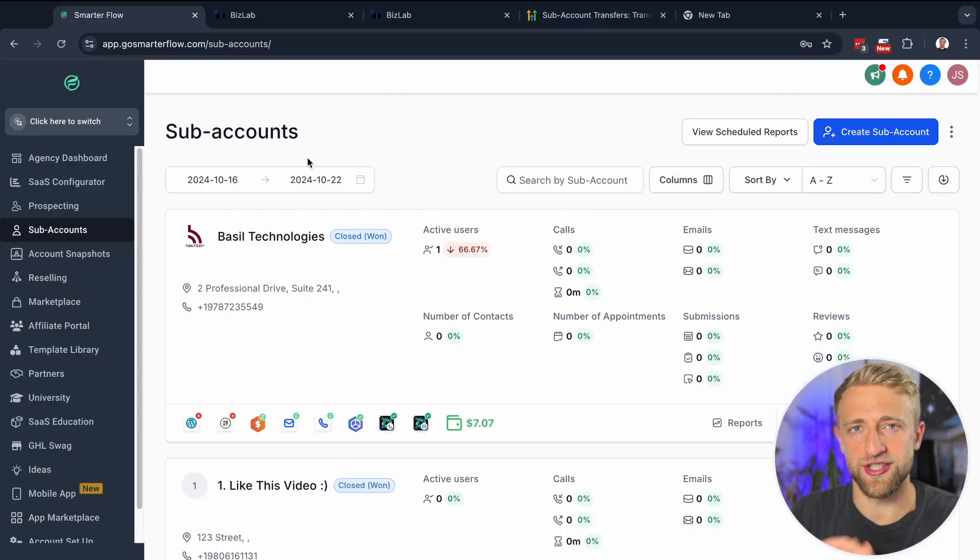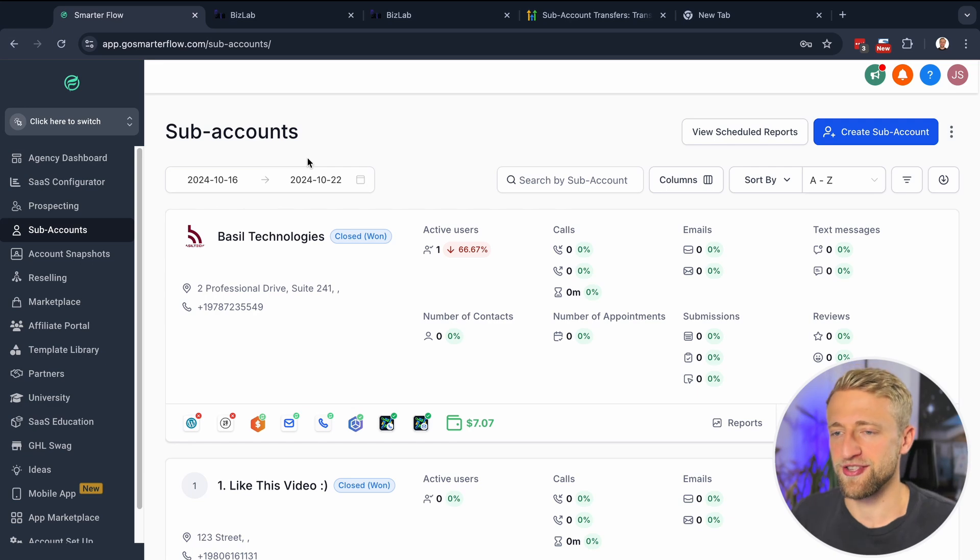This is the fastest way to transfer your GoHighLevel subaccount from one agency over to another agency.